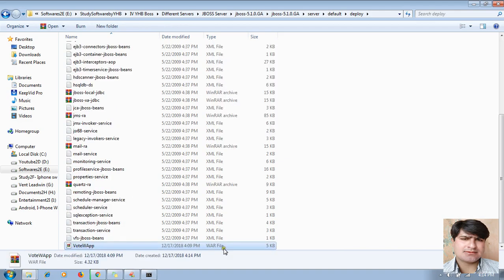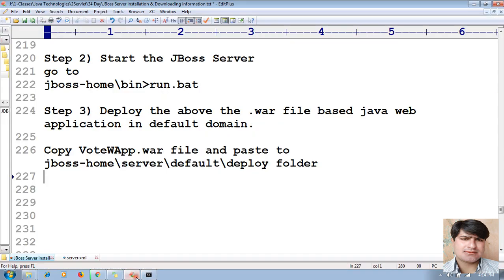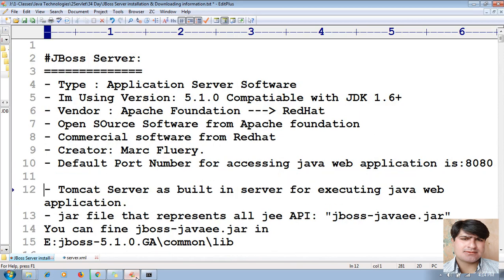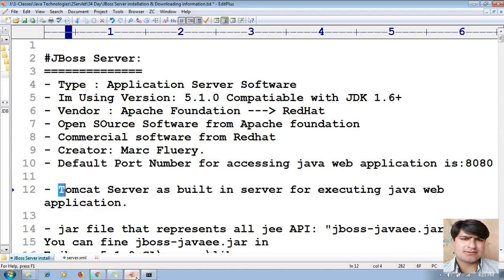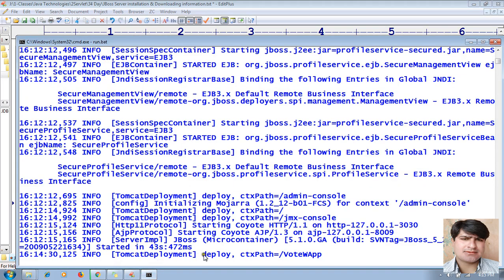Once you paste the file, you will see some changes. As I mentioned in the last session, along with JBoss installation, a Tomcat server is provided as an additional built-in server for executing Java web applications. You can see the proof: 'Tomcat deployment deploy context' — `votewapp` is being deployed.